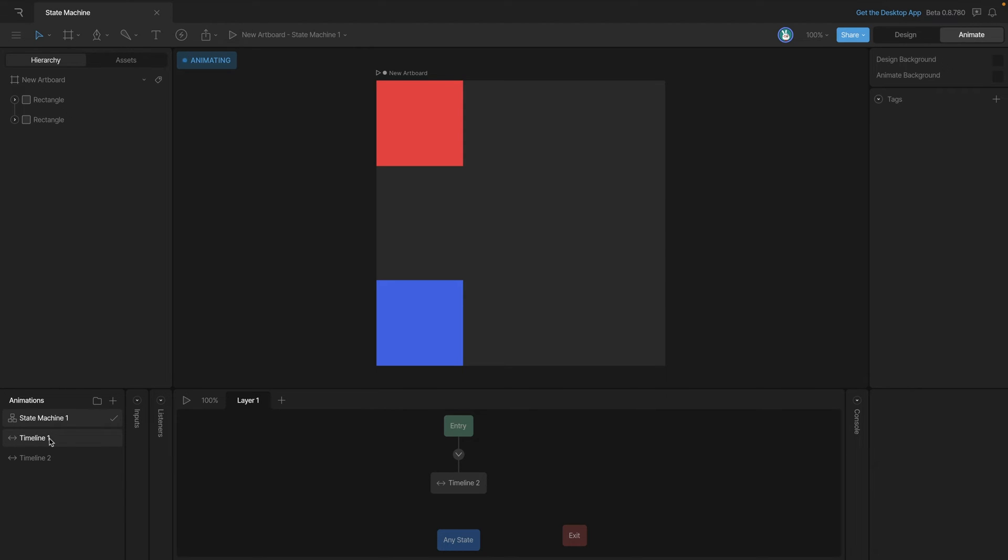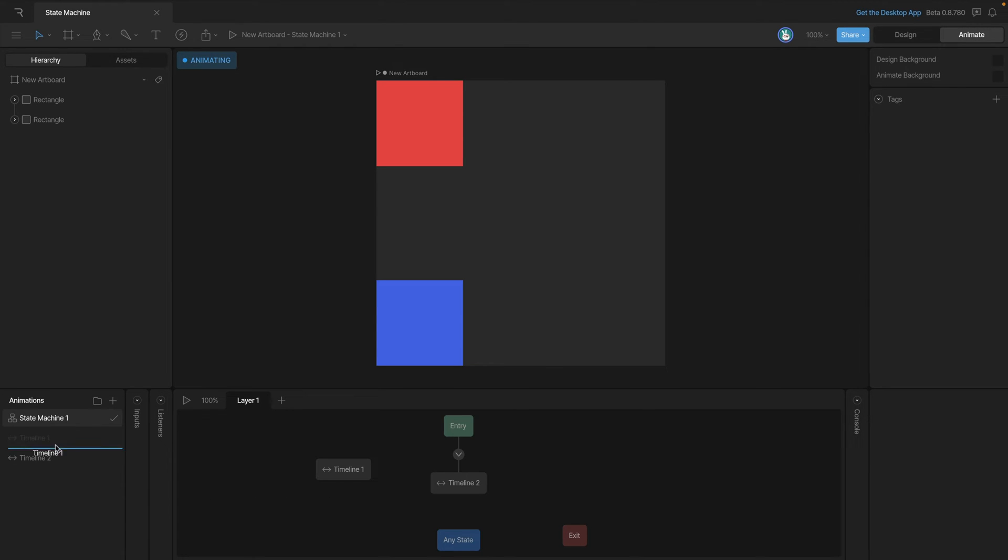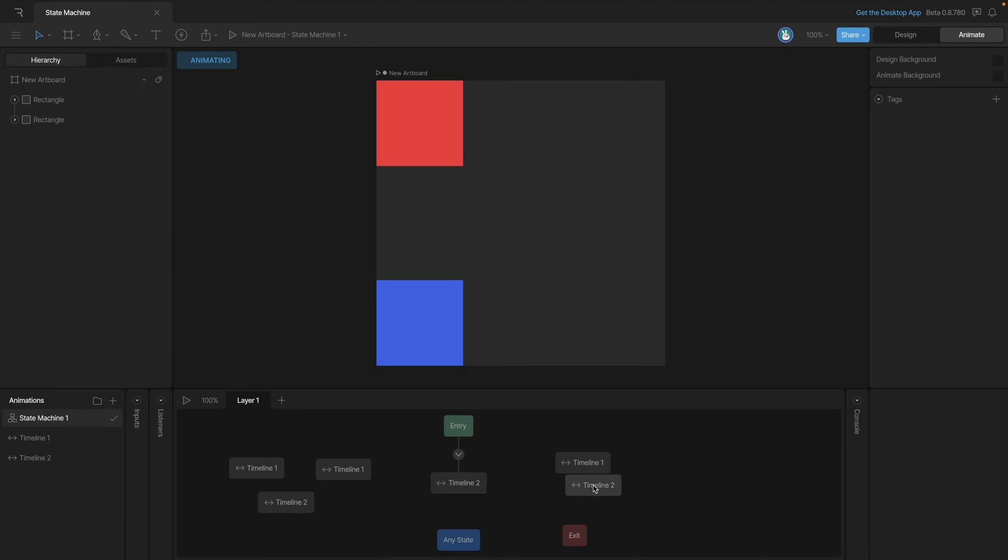Another way to add a state to the state machine is by dragging and dropping it onto the graph. Since we already have timeline two on there, let's grab timeline one and just drag it and drop it anywhere on the graph. Now you'll notice that it becomes a node. Just because we have a timeline on the graph doesn't mean we can't use it again - as you can see, we can drag and drop our animations onto the graph as many times as we need them.